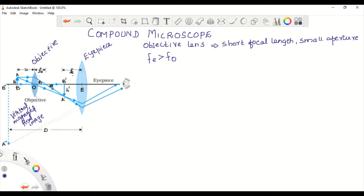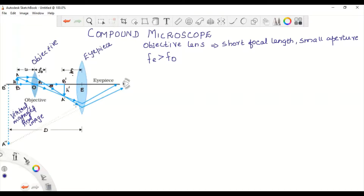So we have two lenses: the objective lens and the eyepiece. The focal length of the objective lens is very short and it has a small aperture, while the focal length of the eyepiece is slightly greater. AB is the object, A dash B dash is the image formed by the objective lens, and A double dash B double dash is the final image formed by the eyepiece, which acts like a simple microscope.